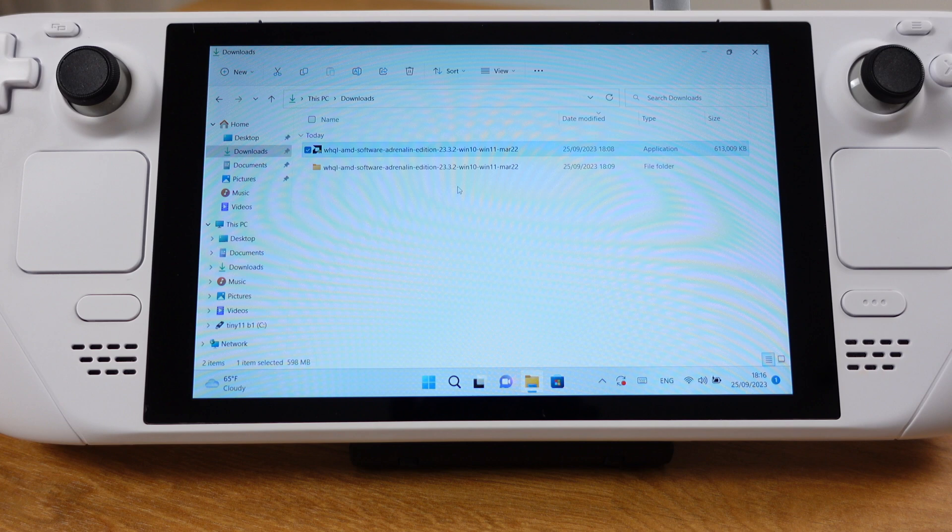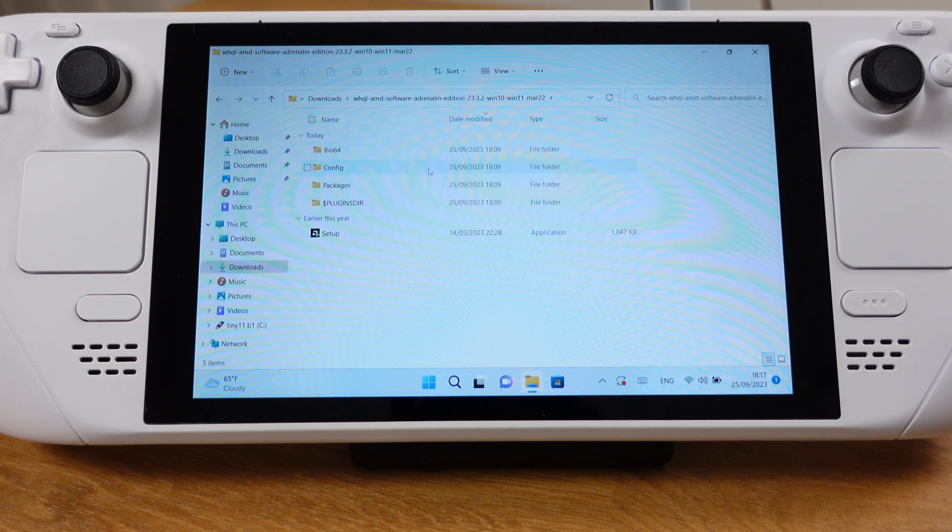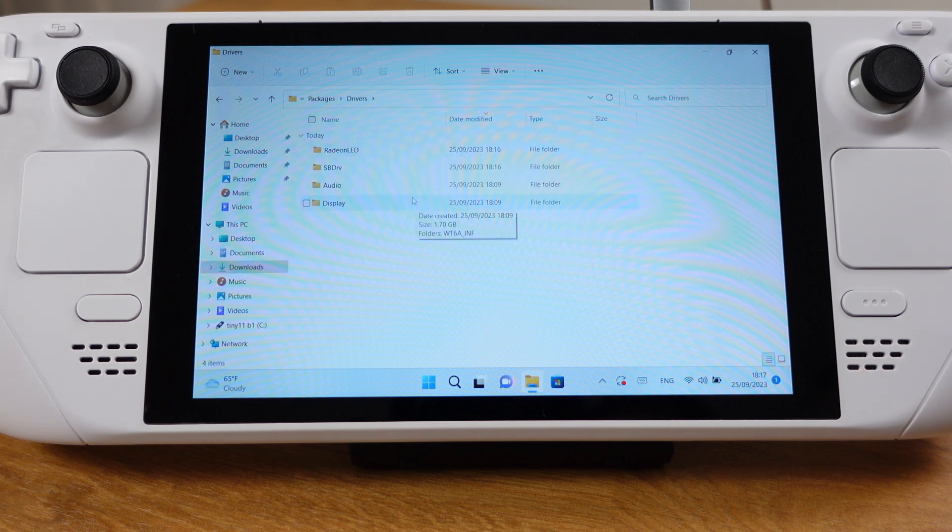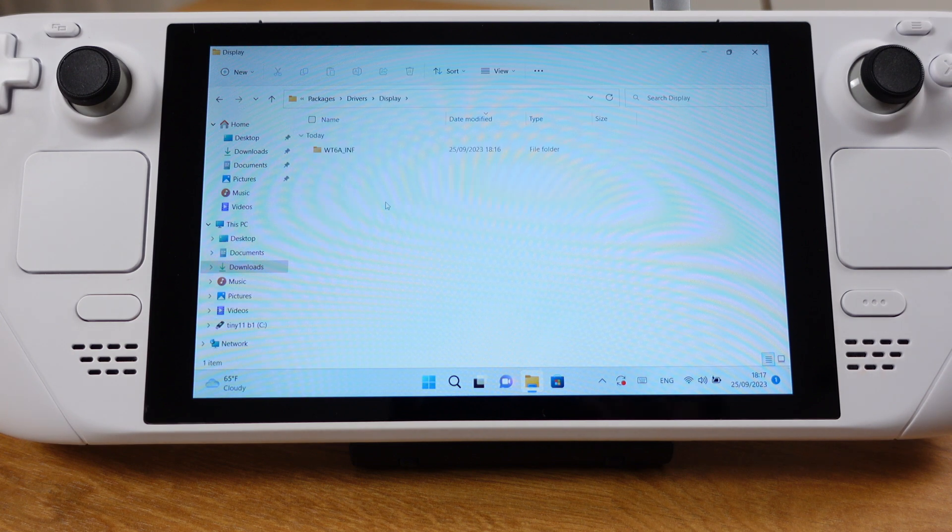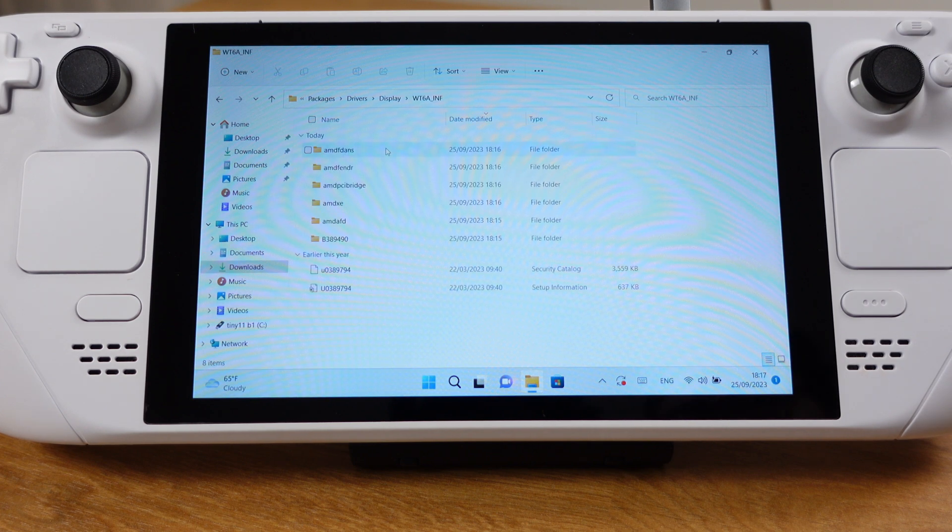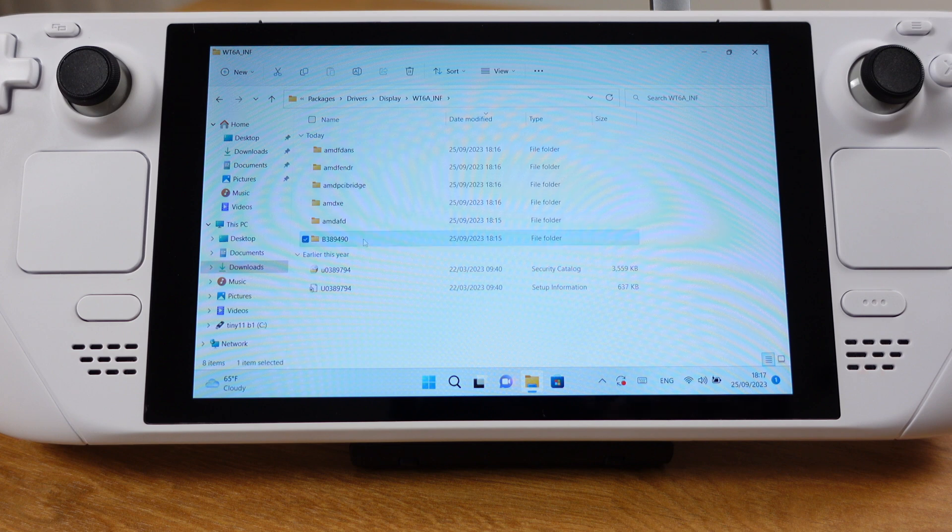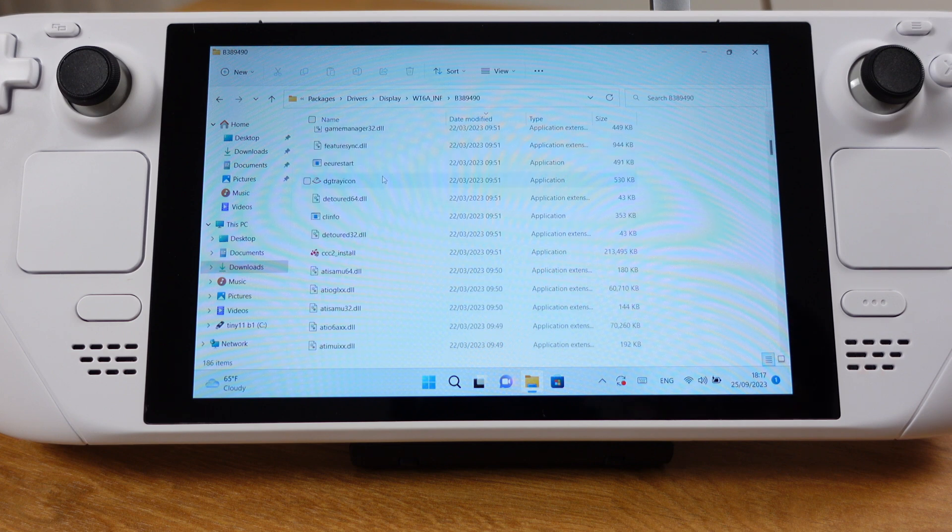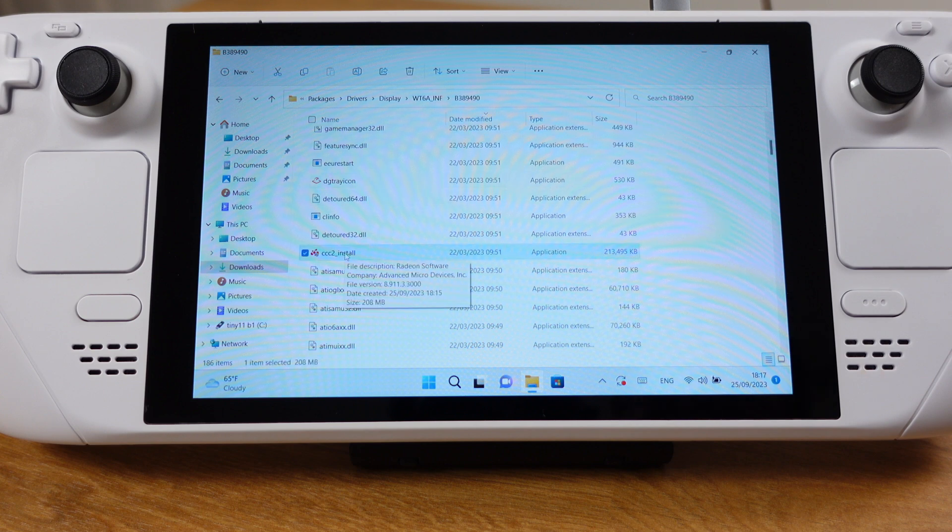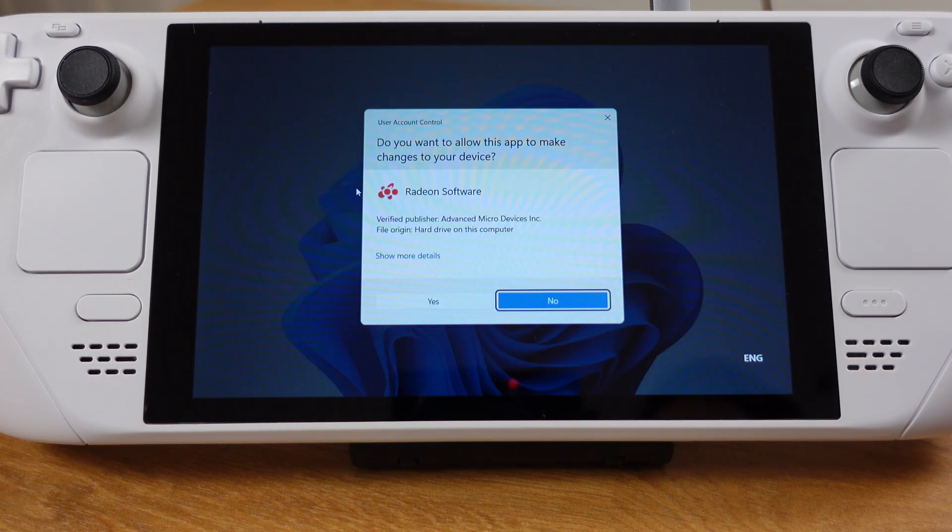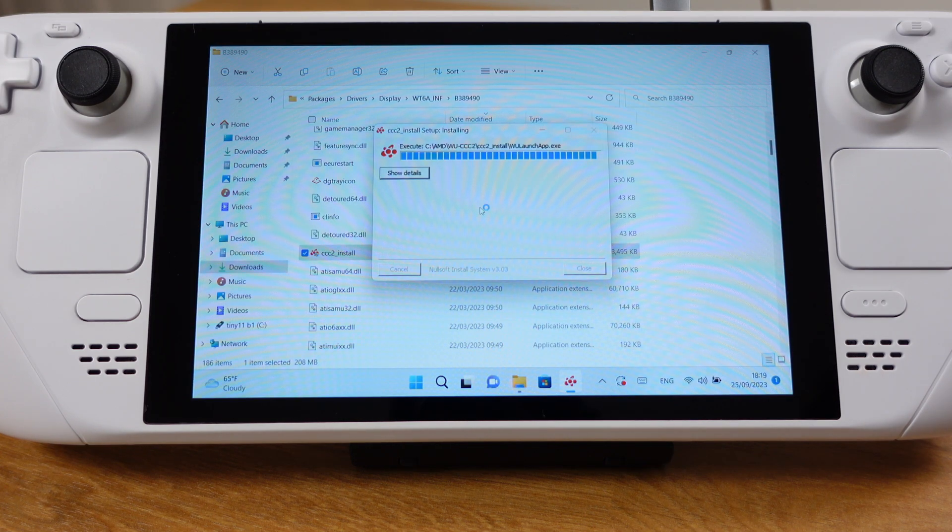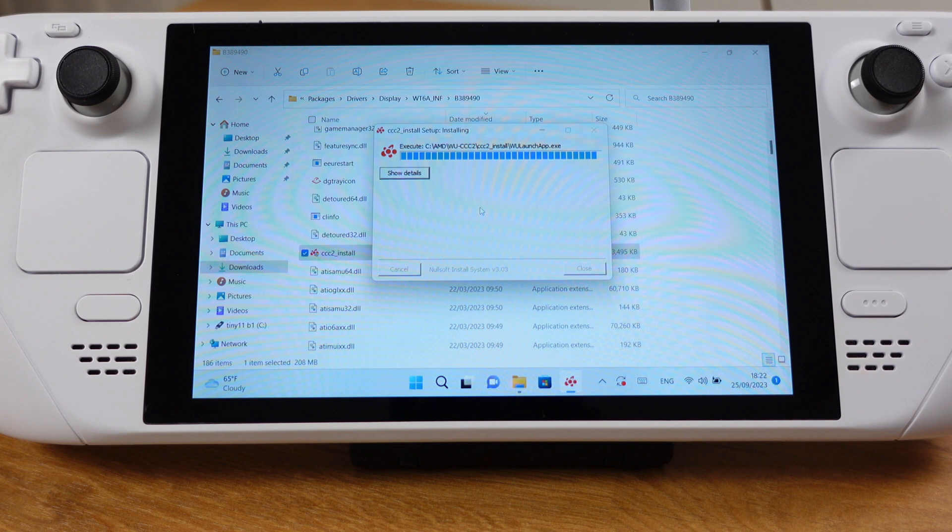After the extraction is done, we can just go inside the folder. Double-click on this file to process the installation. Click yes on this pop-up. The installation process will now begin. It will take about 2 minutes.